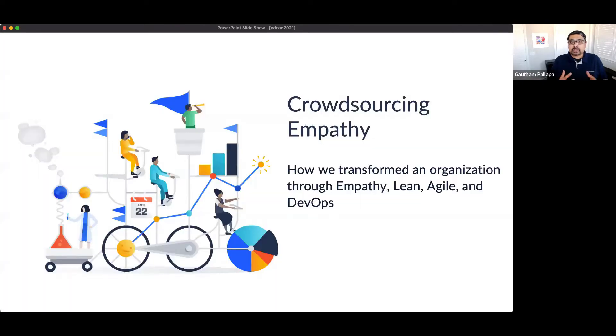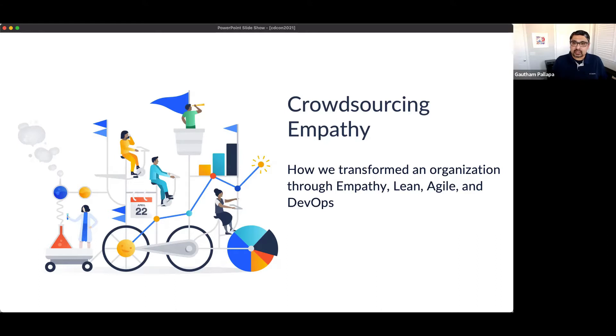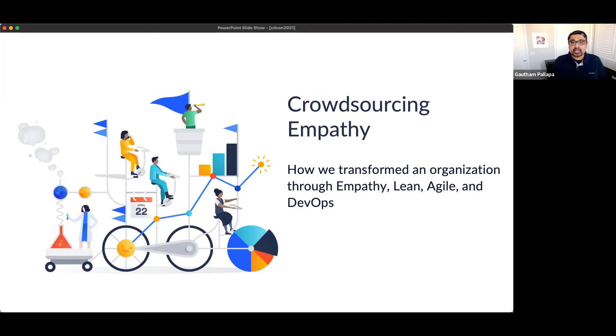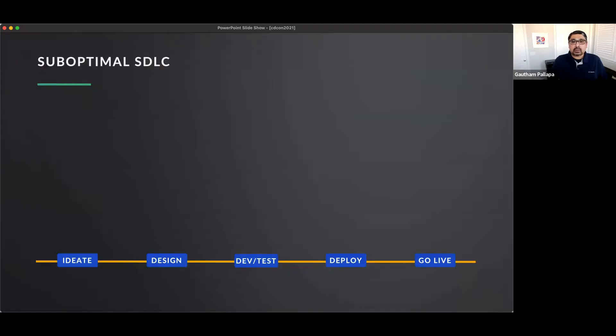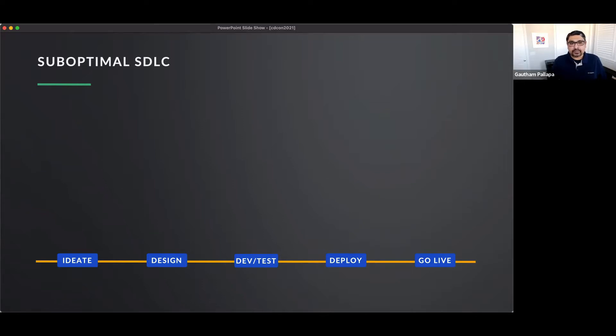So, today, I'm going to be talking about how to crowdsource empathy and how we actually transformed an organization using empathy as the core tenet, but also using Lean, Agile, and DevOps practices. So, here's the situation that we had. I was leading an engineering organization. It was a fairly large organization. And we had a very suboptimal SDLC.